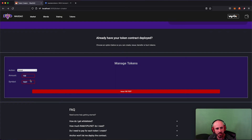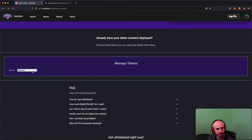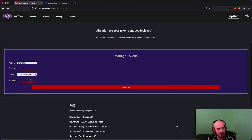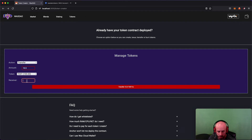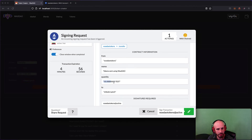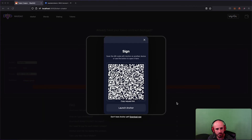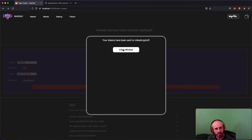My tokens have been issued. Now if I click Transfer, I won't see anything in the list yet — I just need to refresh my balances. After refreshing the page and clicking Transfer, I can see I have 100 TEST in my account. I'll click TEST, transfer 10.5 to mikedicrypto5, and click Transfer. 10.5 TEST tokens have been sent.